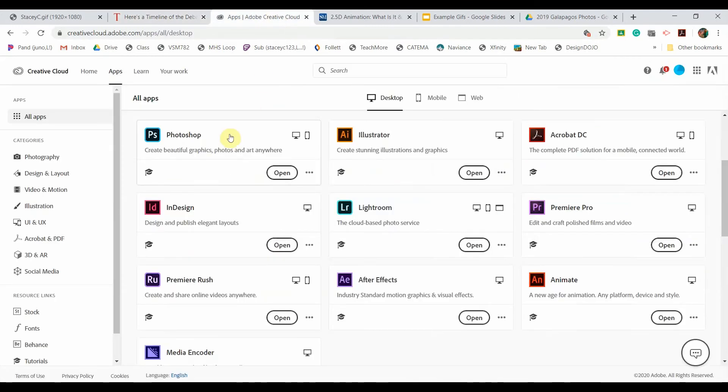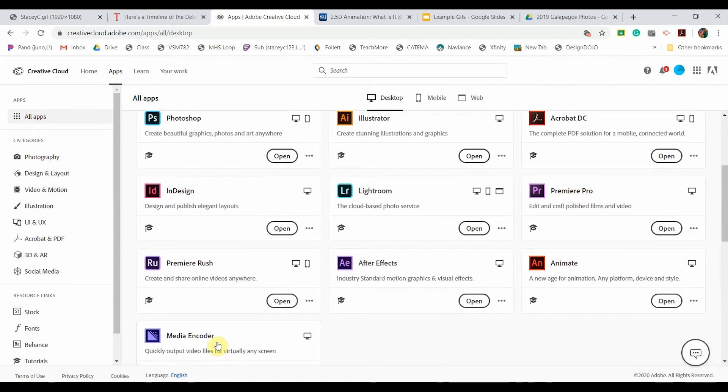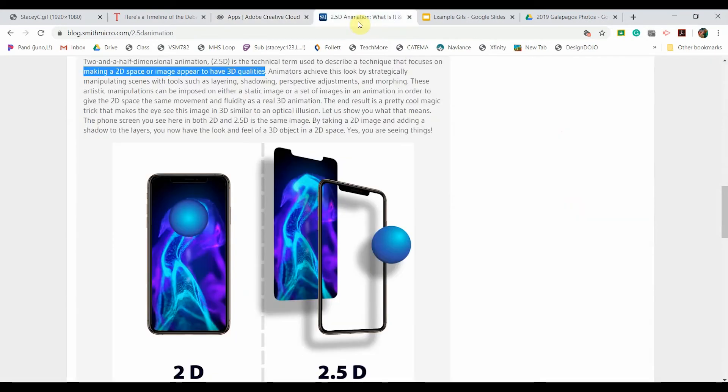Before we begin you'll want to make sure that you have Photoshop and Media Encoder installed. I'll be showing you how to turn a flat two-dimensional photograph into an image that appears to have three-dimensional qualities. This is known as a two and a half dimensional animation or parallax.